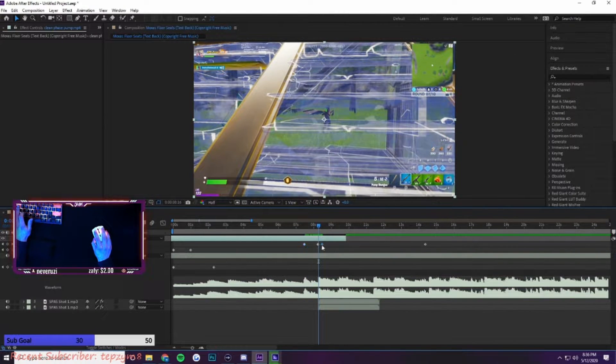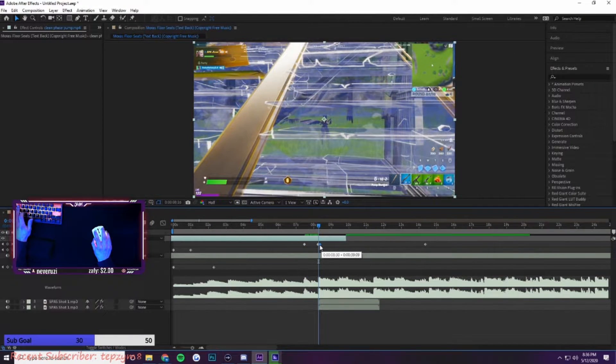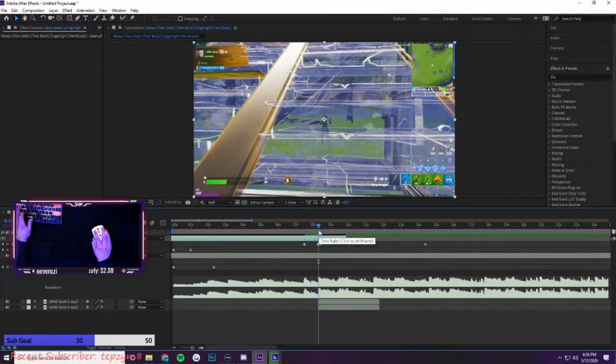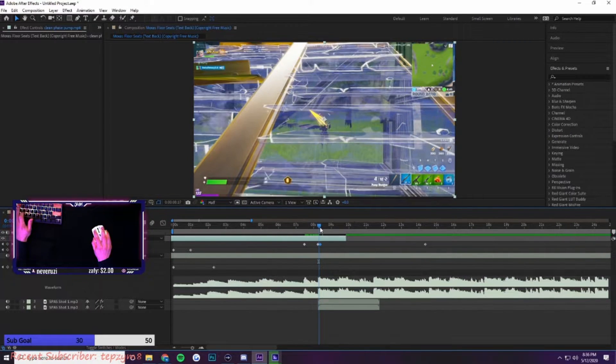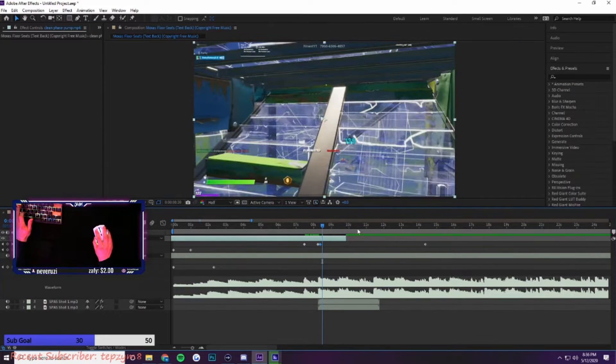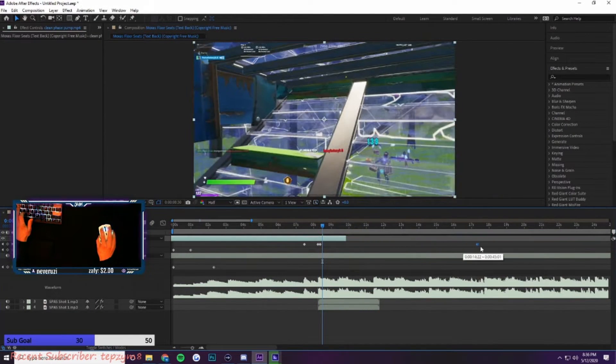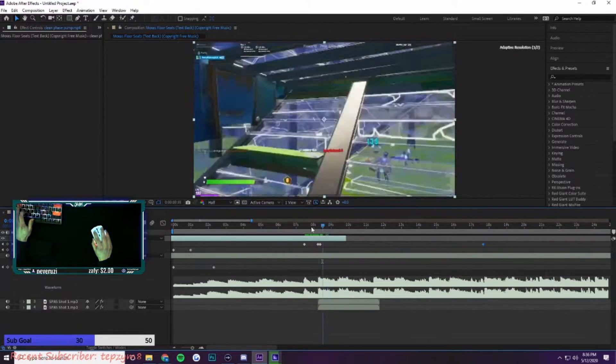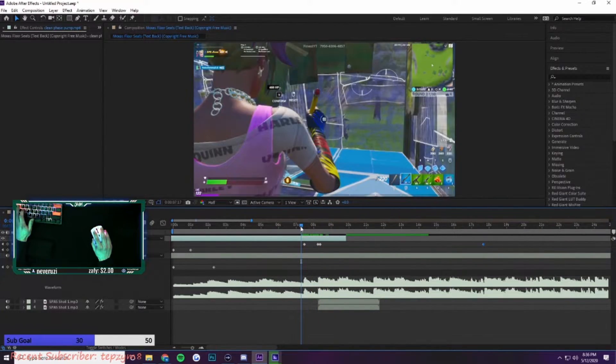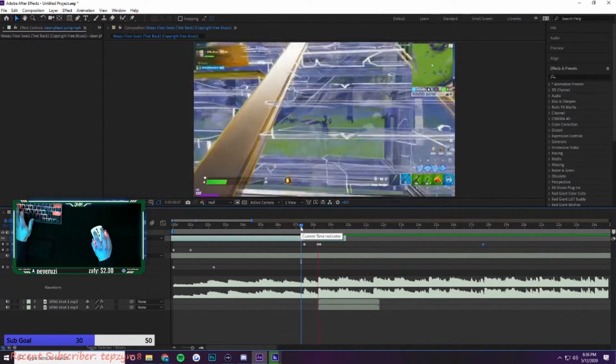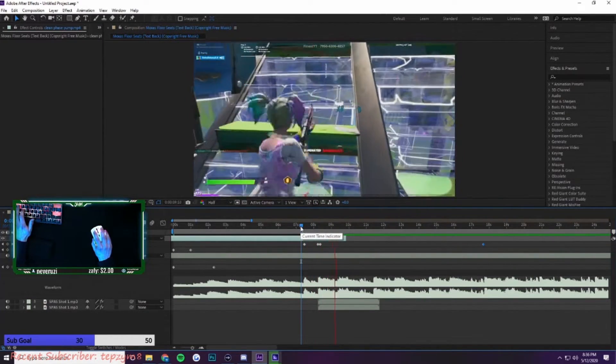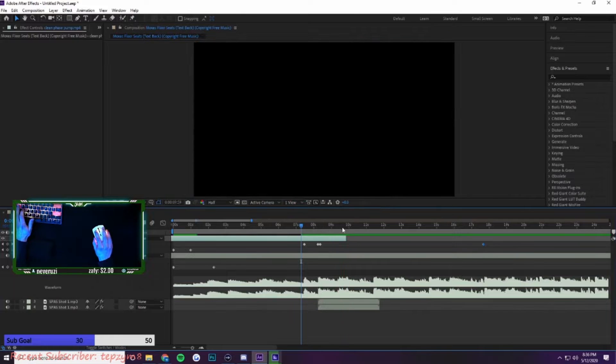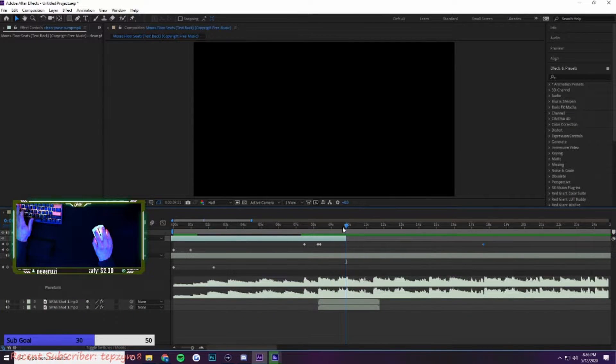Here I want it to speed up so I push them together and it's condensing the time between the two. Then I drag this keyframe to slow it down after.